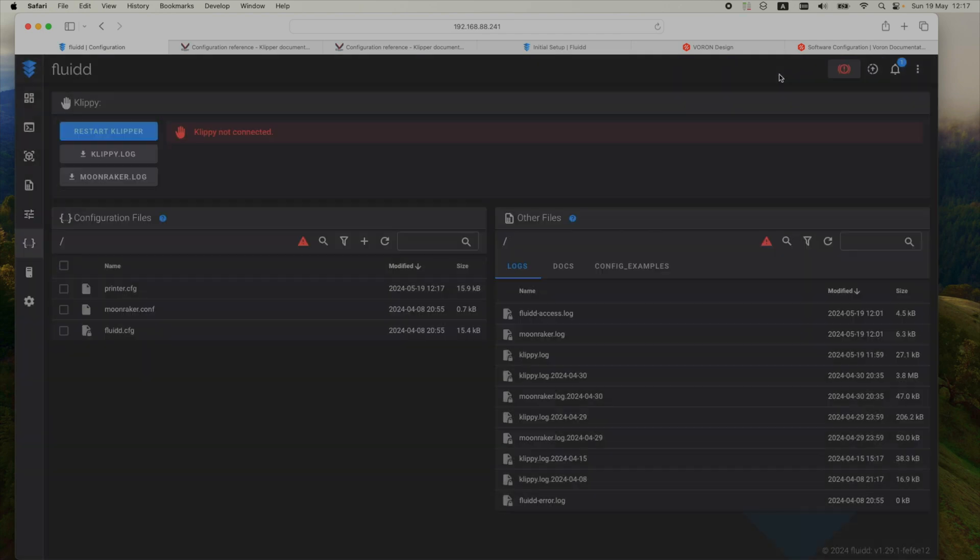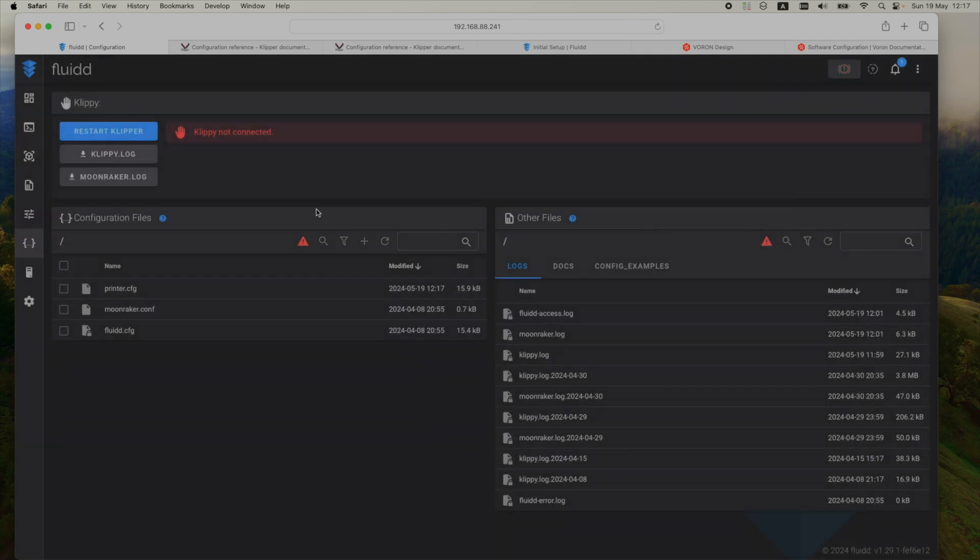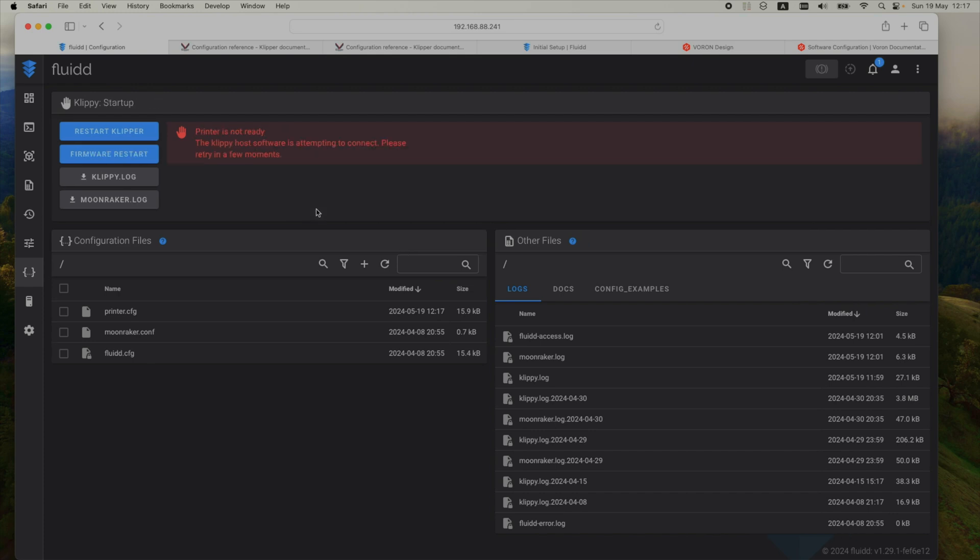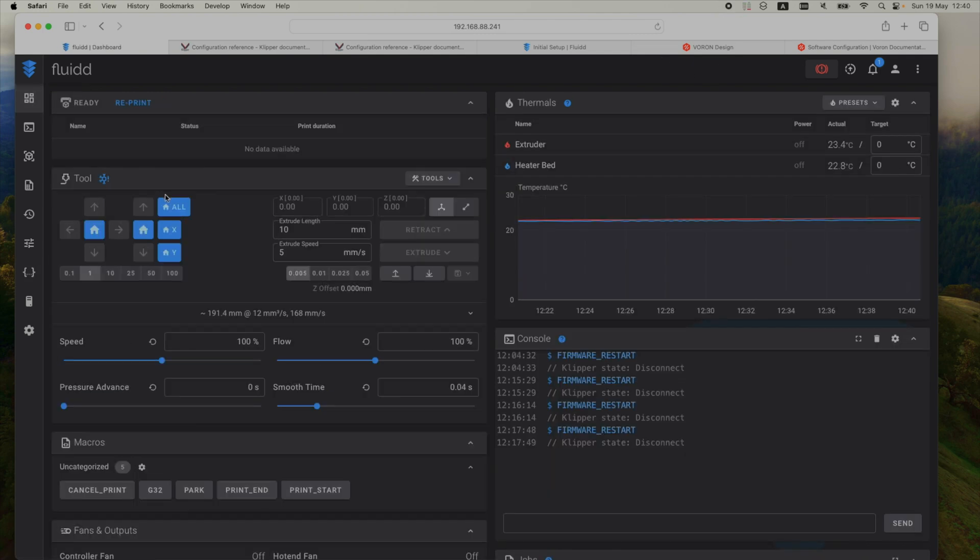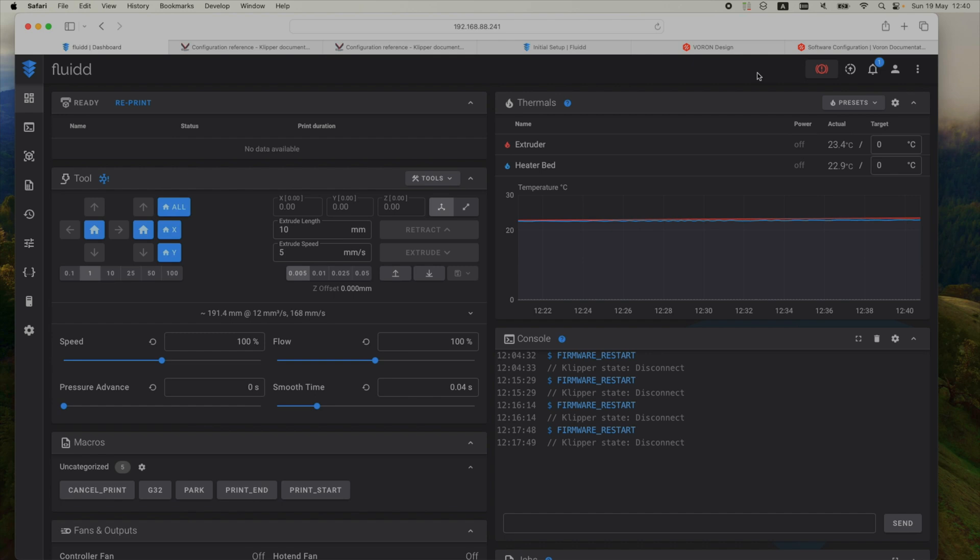Again, save and restart. And fingers crossed. Alright, now all the errors are gone. The printer is ready to take commands. But before doing anything, the motor directions need to be set up properly. This and printer configuration fine tuning will be coming up in the next video. Thanks for watching.